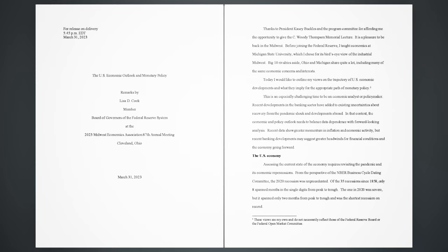Today I would like to outline my views on the trajectory of U.S. economic developments and what they imply for the appropriate path of monetary policy. This is an especially challenging time to be an economic analyst or policymaker.